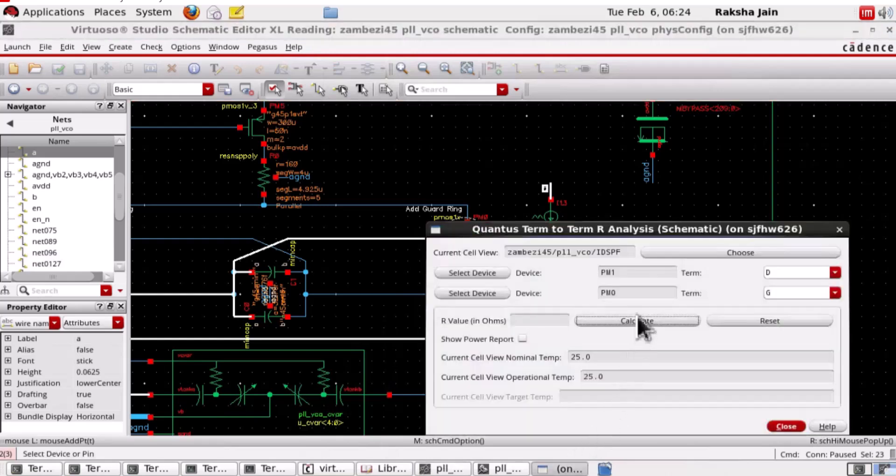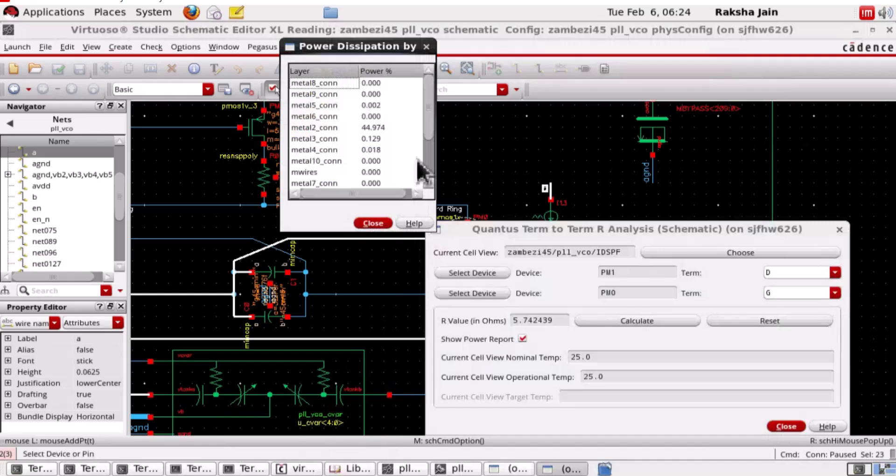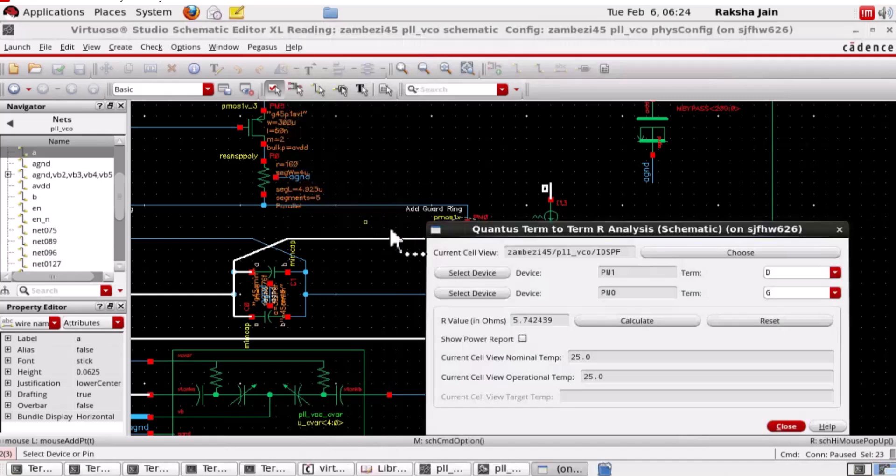And we obtain the terminal-to-terminal resistance. Layerwise resistance contribution report is also displayed.